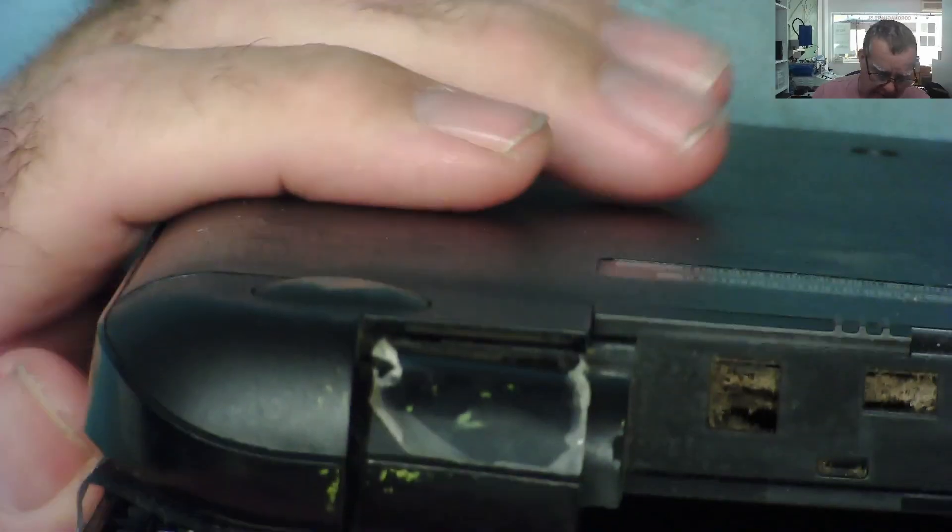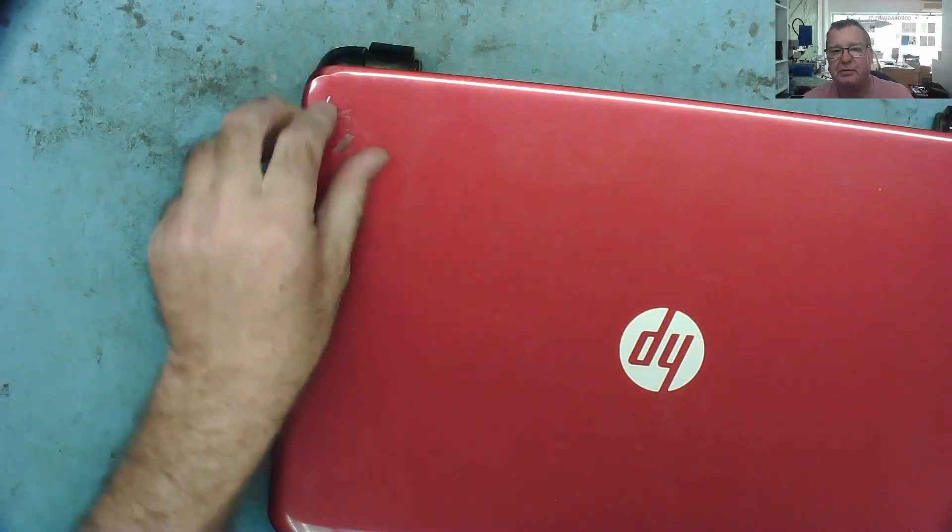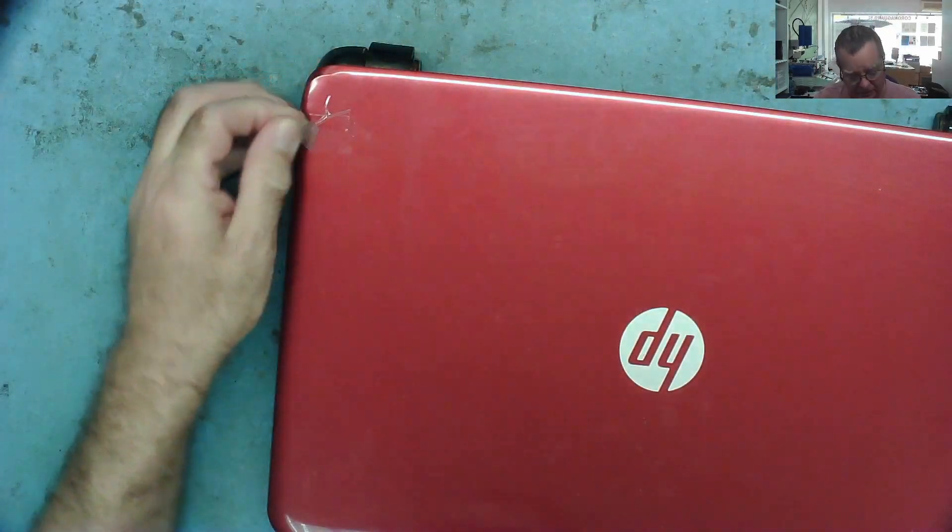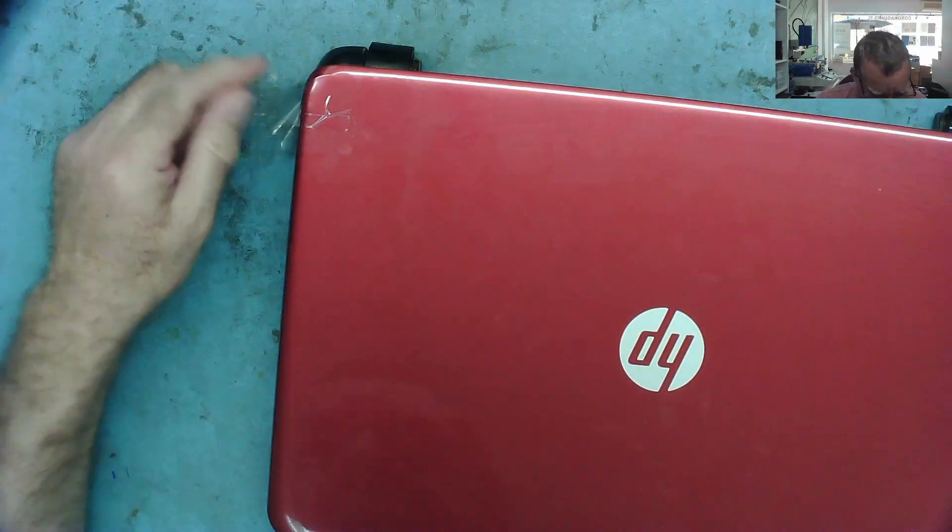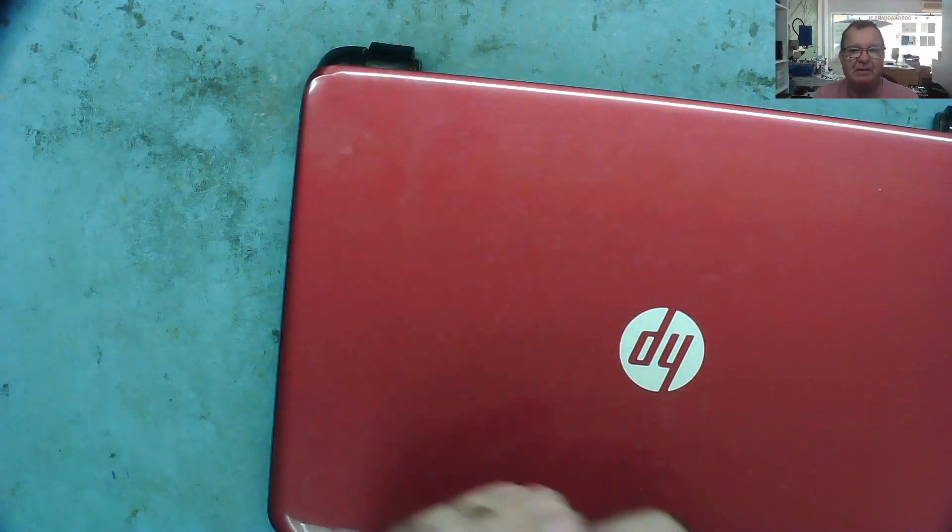So let's see if we can get this apart and figure out what's actually happened to this. I'll just remove the bandage first. Yeah, let's get rid of the bandage. Good stuff, sellotape.